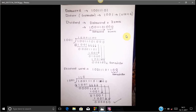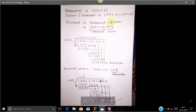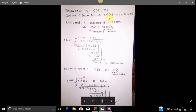First we take a data word from the user. The data word can be of any size — in this example the size is 8. After getting the data word, we take the divisor, which also can be of any size. We take the size of the divisor and minus it by 1, then add that many zeros to the data word to get a dividend. In this example the divisor size is 4, so we add 3 zeros to the data word.